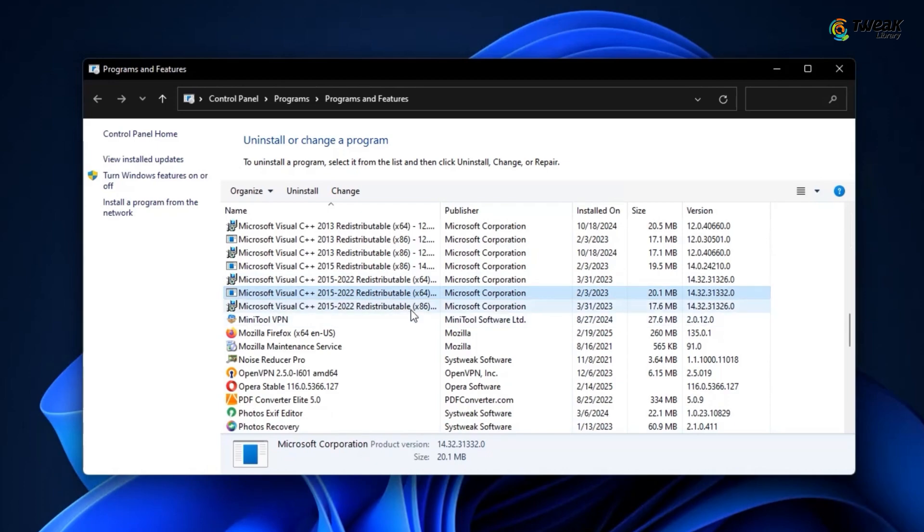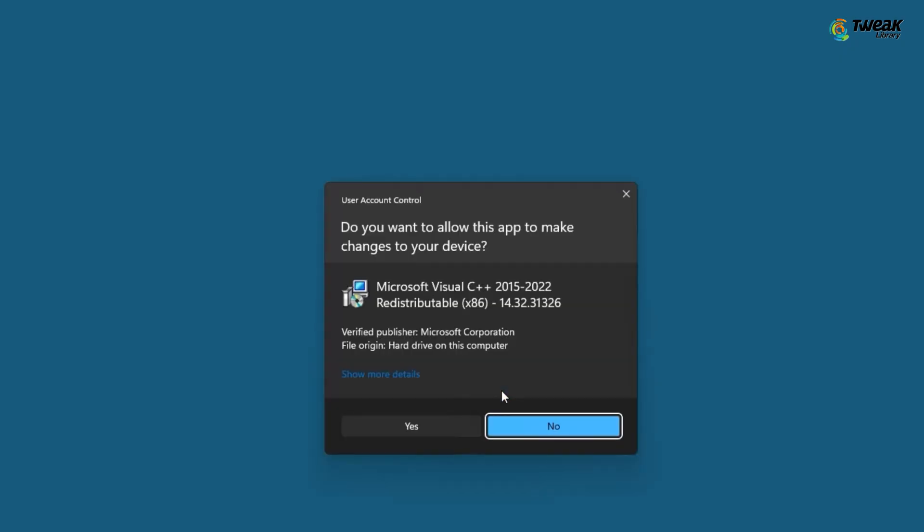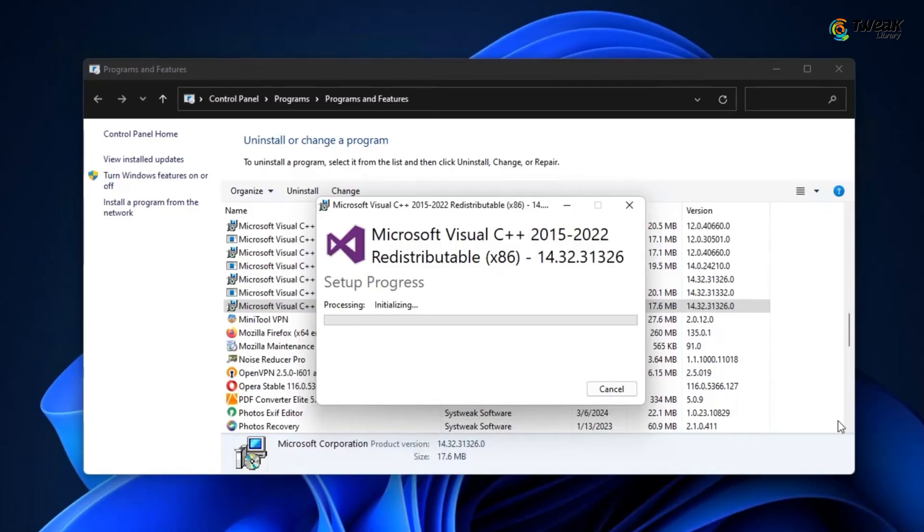To repair, just right click on each version, select change and then click on repair. If a confirmation box pops up, just hit yes and let the system do its thing.